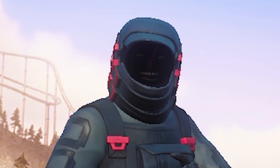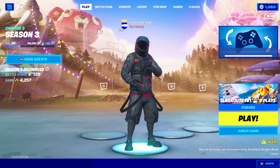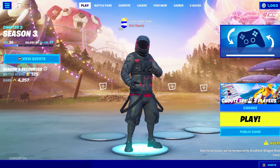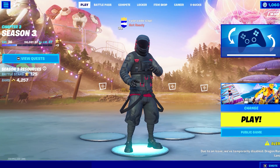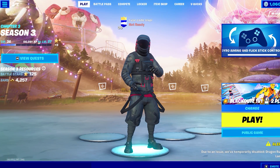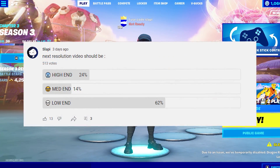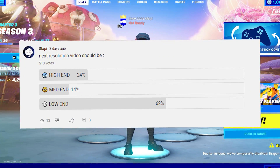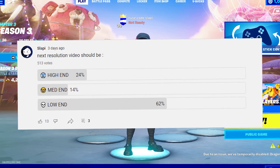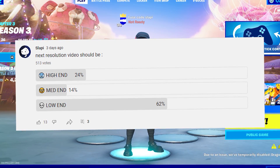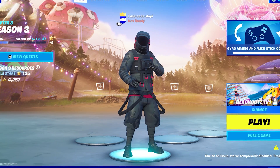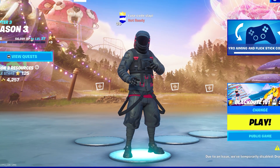Hey guys, my name is Lappy. On today's video I'm gonna use a stretched resolution, but a low-end one. I asked my subscribers which type of resolution I should use on the next video, and a lot of people preferred low-end resolutions.